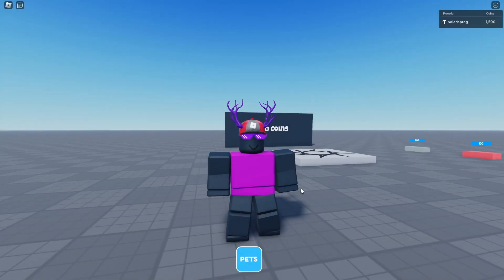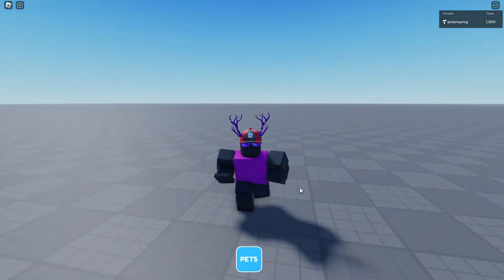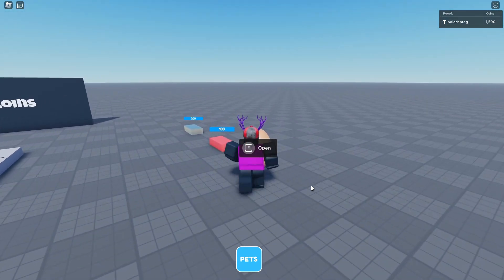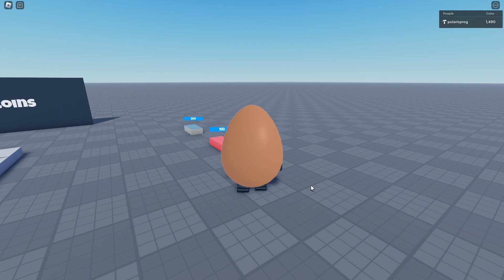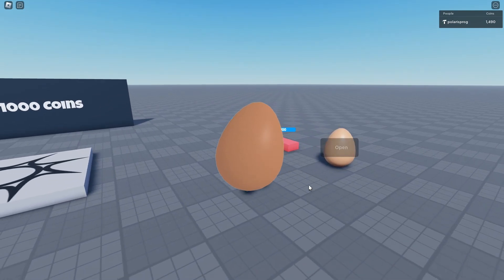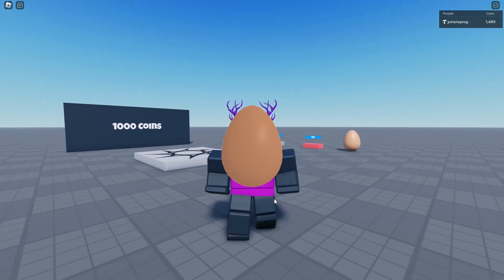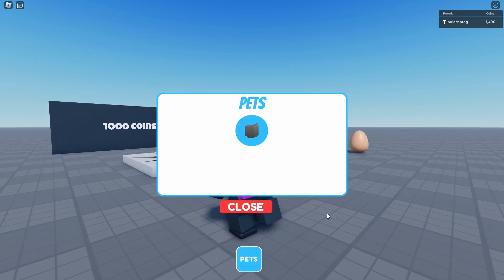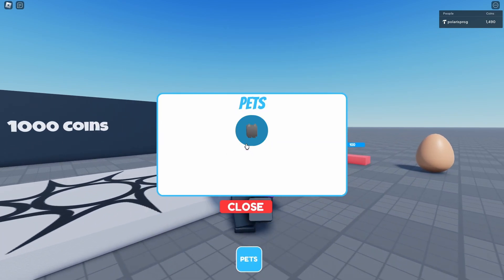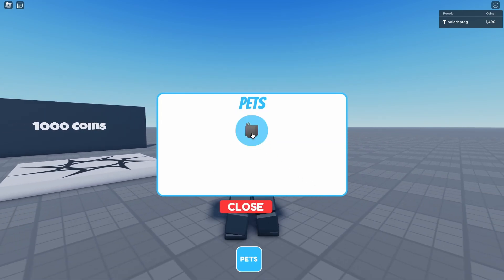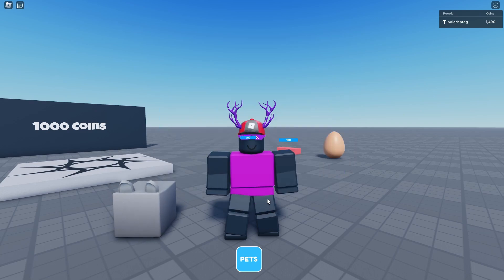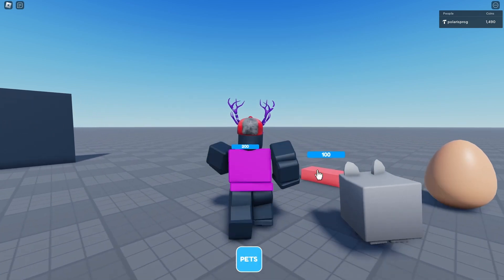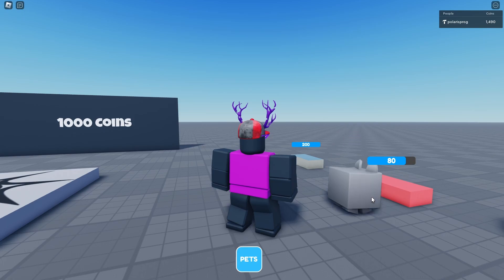Hi everyone, and welcome back to a new video on the How to Make a Pet Simulator X Star Game Series. In this video, I'm going to be showing you how to script the inventory system for our game. So if I go ahead and open up my pet inventory, I should have my pet image right here, and when I click it I can equip the pet, and when I unclick it I can unequip the pet, and we can attack drops.